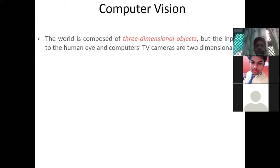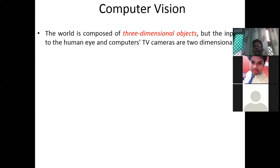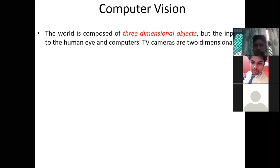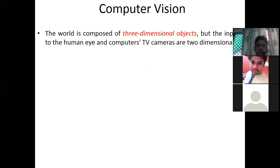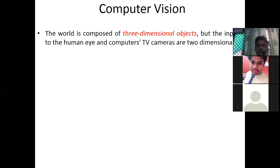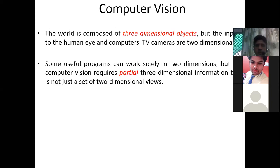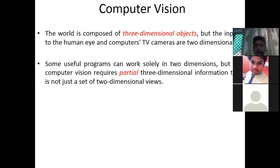For computer vision, the world is composed of three-dimensional objects, but the input to human eyes and a computer's TV camera are two-dimensional. All the objects around us have three-dimensional characteristics, but our human eyes and TV cameras are two-dimensional. Some useful programs can work solely in two dimensions, but full computer vision requires partial three-dimensional information to understand each and everything.